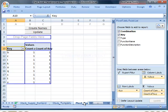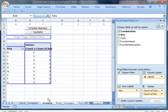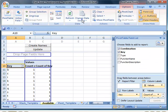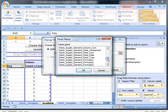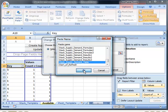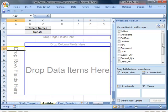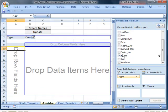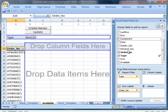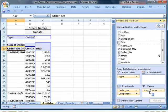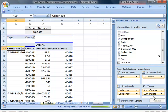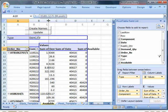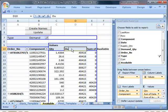Now we make a copy of the pivot template. A yellow tab means it's a report. We change the data source for the pivot table to the Stack Supply Demand table. Now we can drag in the columns we want in our report, then put in some meaningful headings and tidy up the formatting.